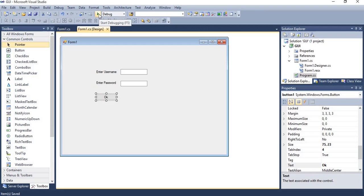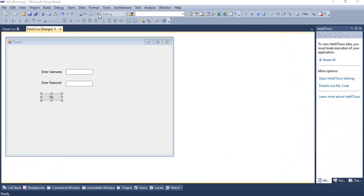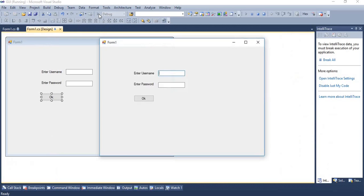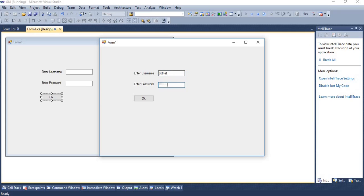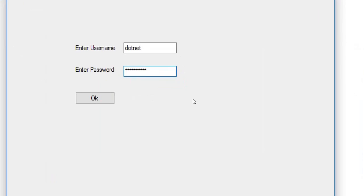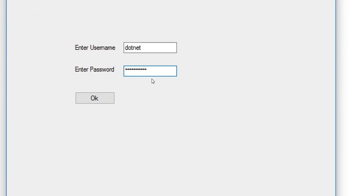Now execute our application. For example, I am entering the username dotnet, password technology. So it will show me star which I have mentioned in text box 2 property.